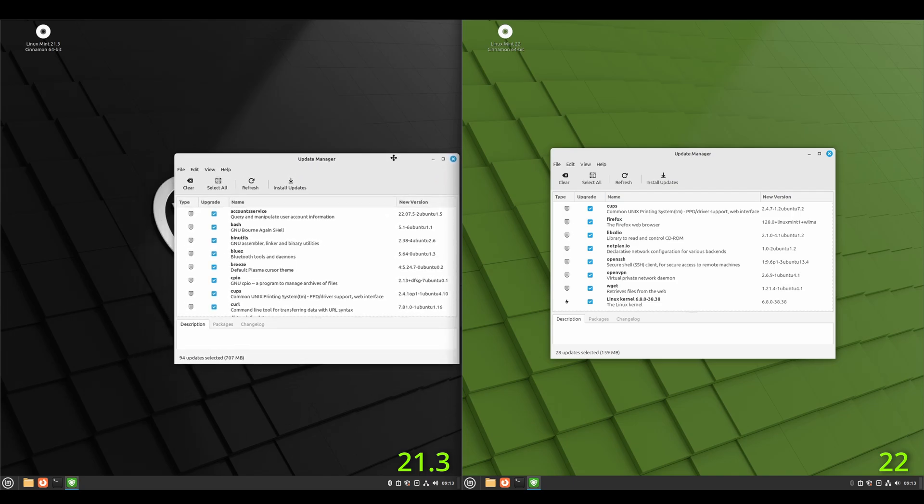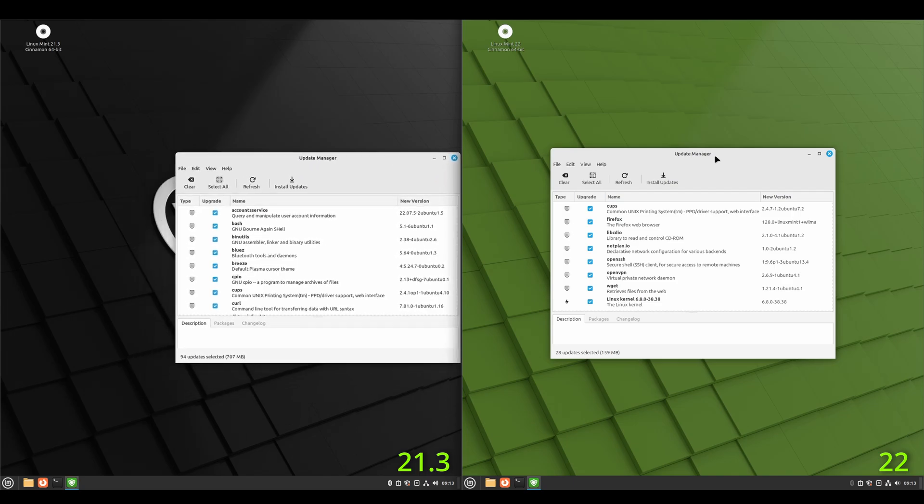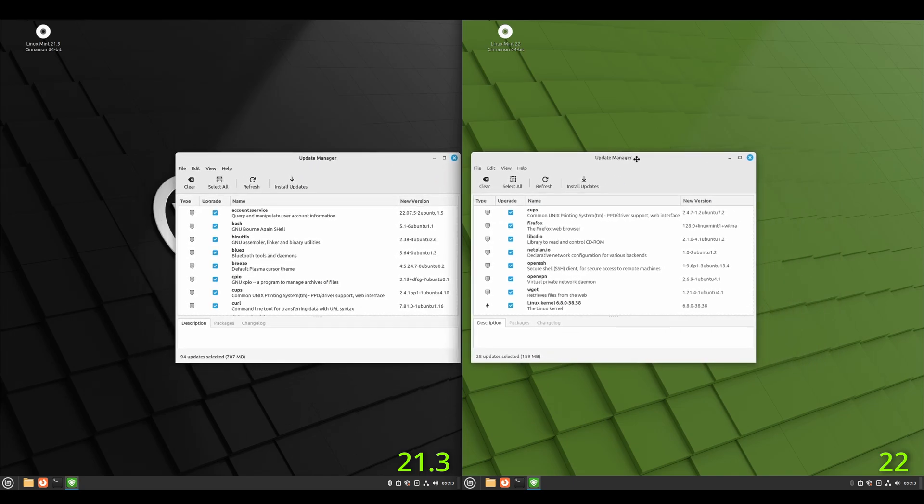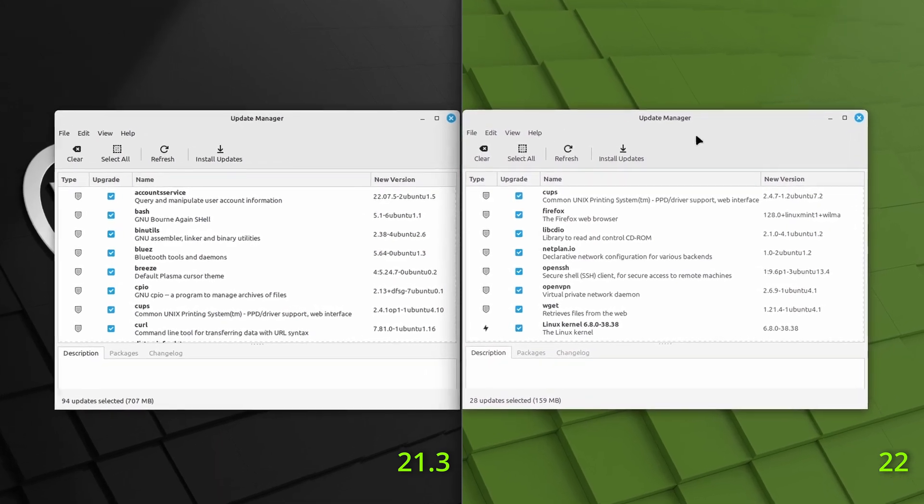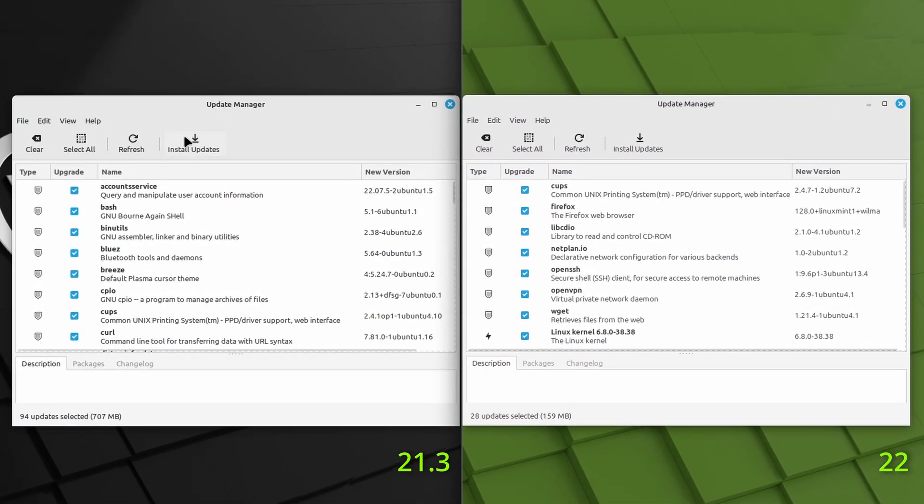And then I'll just bring these side by side so I can zoom in here and go ahead and install updates on both.